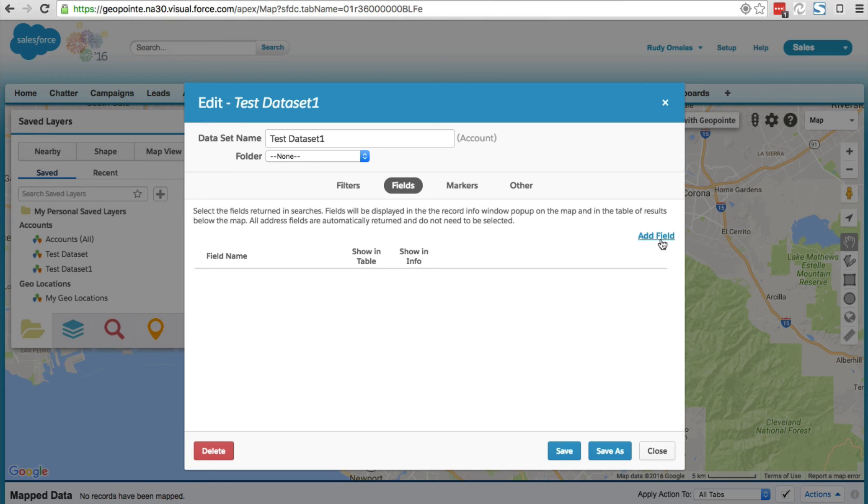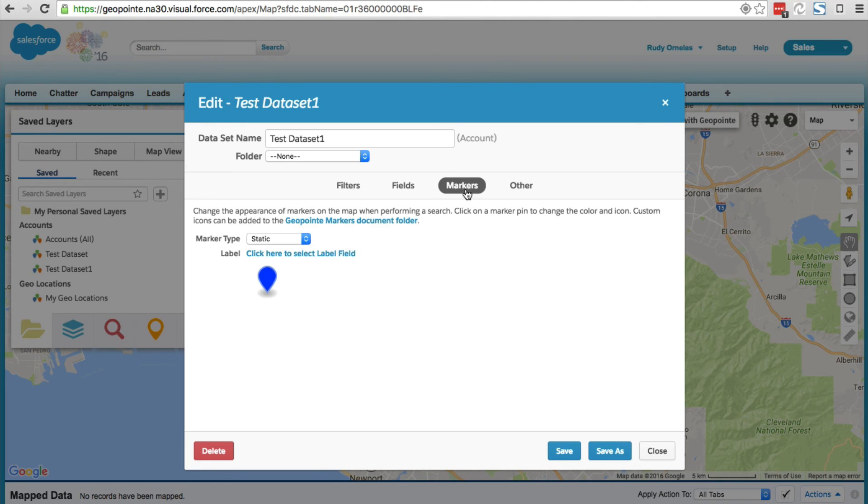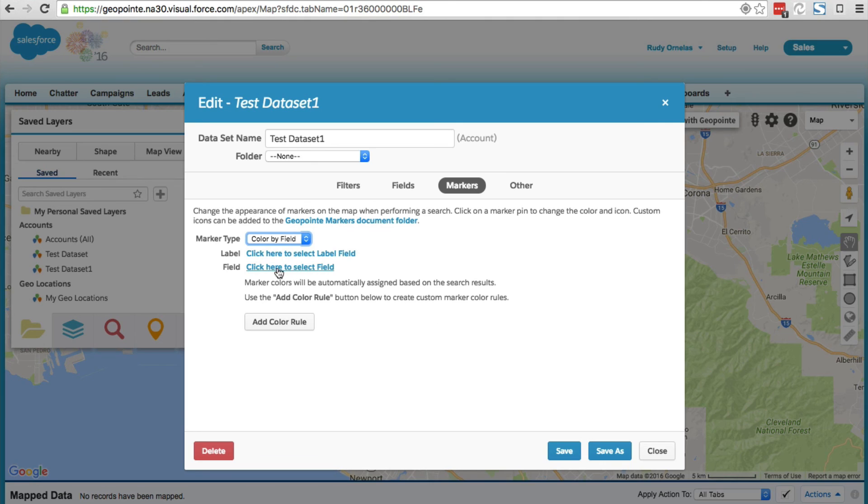For example, if you want to color code your records on the map, you can do that. That is all for now. In our next video we will be covering data sets in detail. Thank you for watching, have a great day.